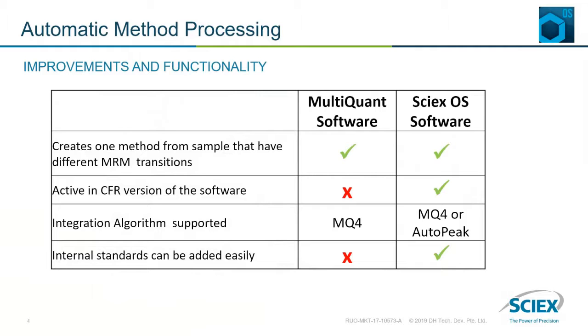In MultiQuant this function is only present in the standard version and not in the CFR version, but in SciXOS this is present in both versions.